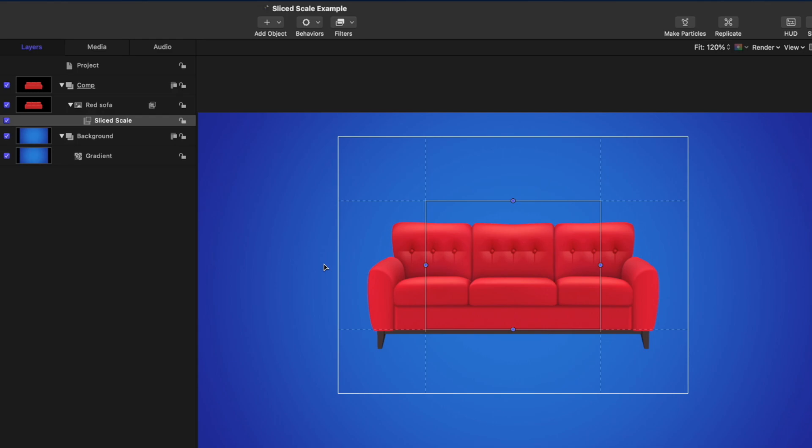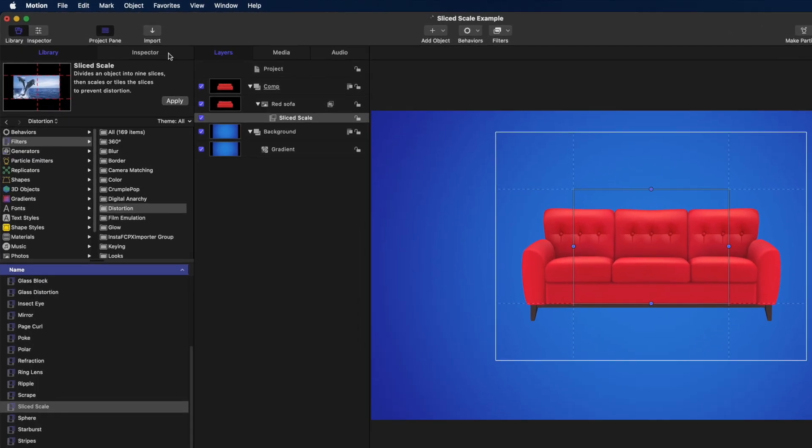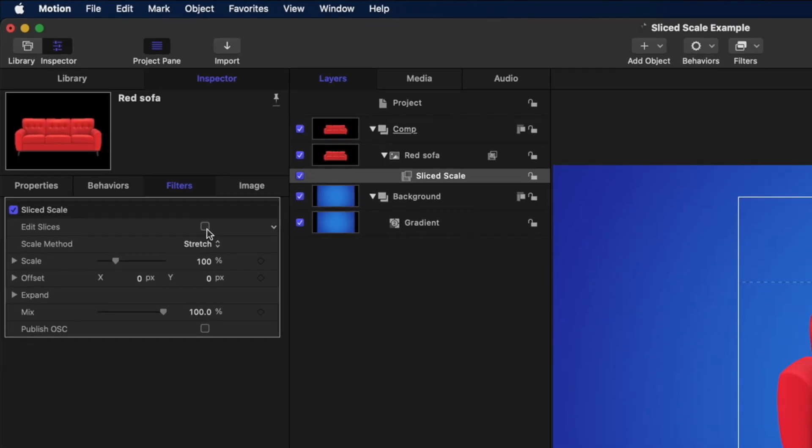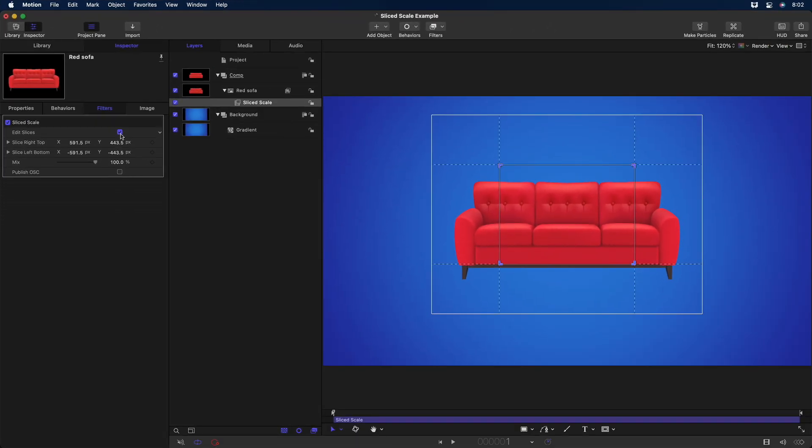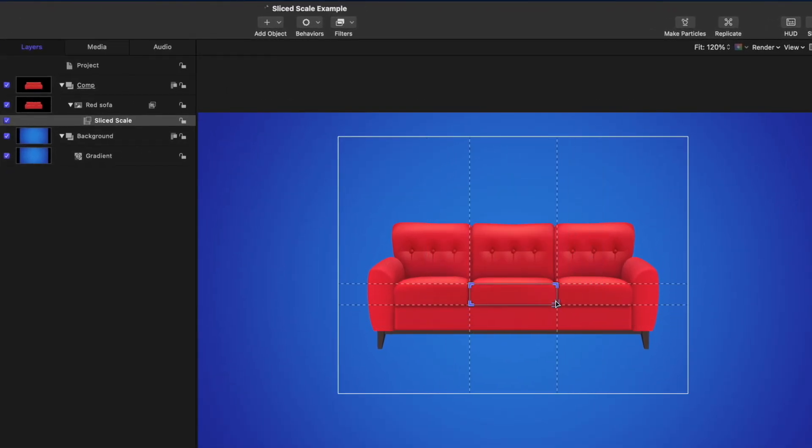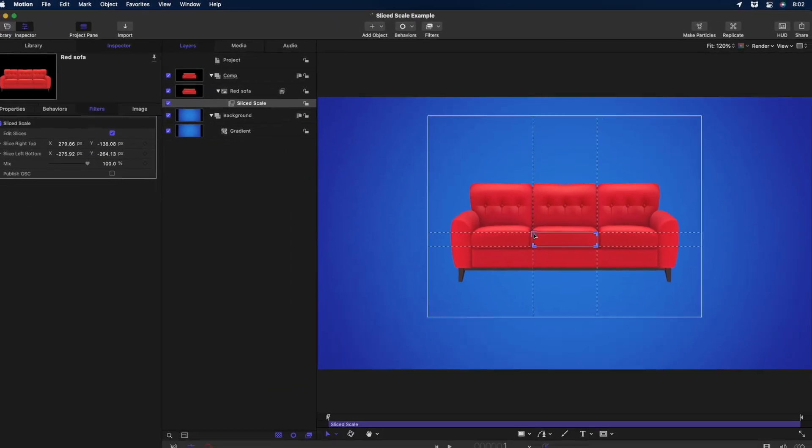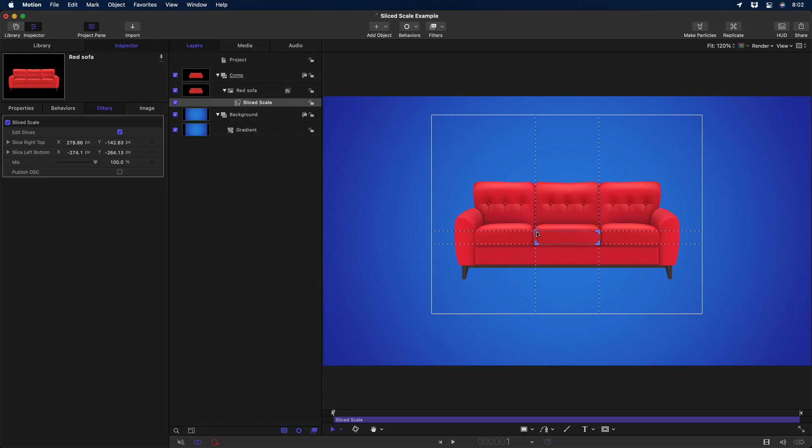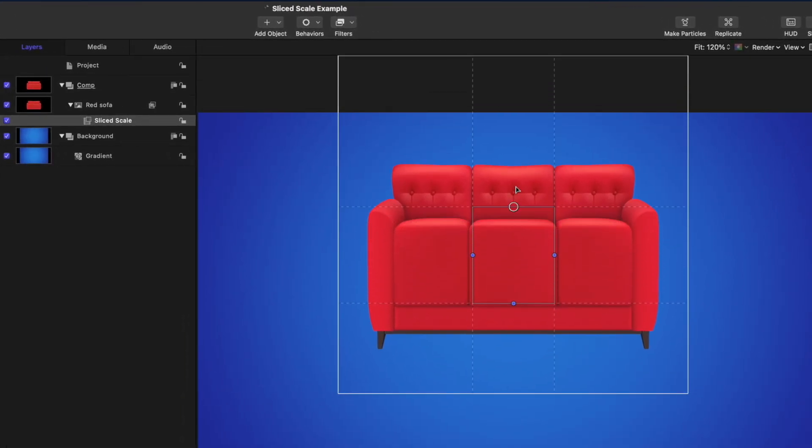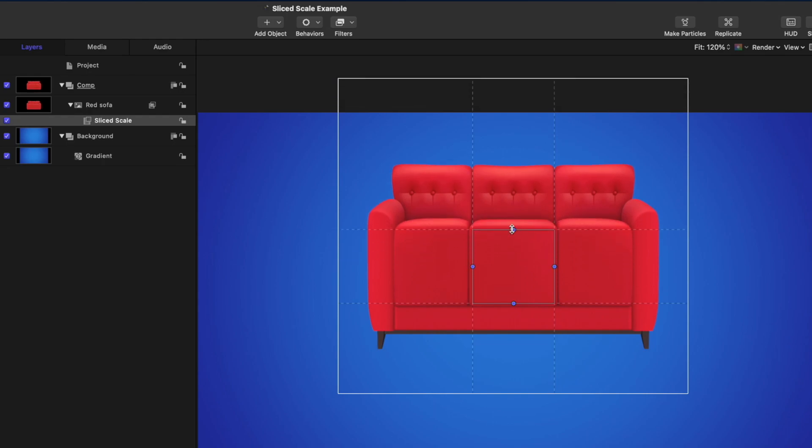But most of the time, you'll want to adjust the size and location of this frame before manipulating the underlying image or video. So the first step is to go to the Filters Inspector and select the Edit Slices checkbox. You can now position and scale the rectangle freely. I'll move it so that vertically, just the cushions of the couch are inside it, and horizontally, just this middle section is inside it. Now I'll uncheck Edit Slices, and if I drag the top control handle, I can stretch the cushions without distorting the rest of the couch.